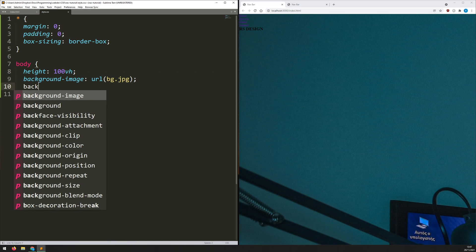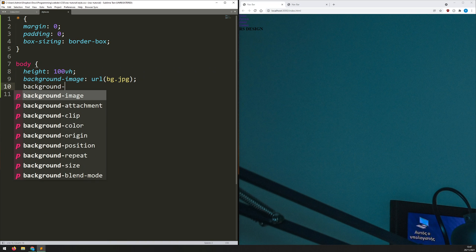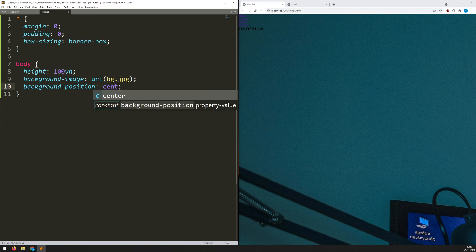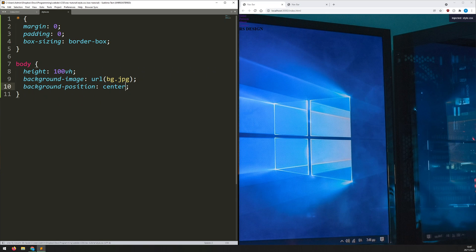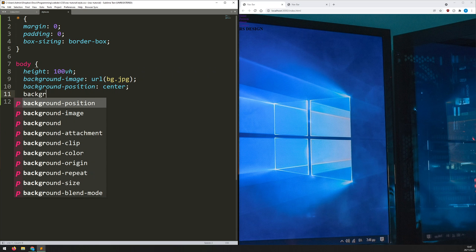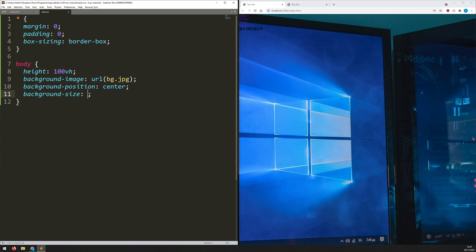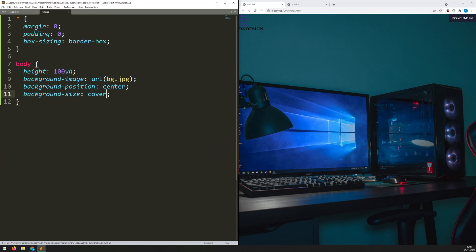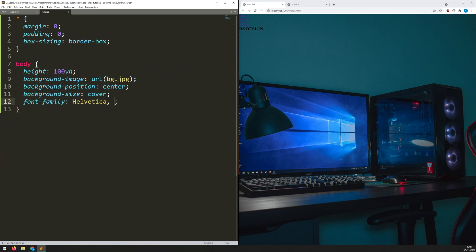I set 'background-position' to center — that's a little better. Then I adjust 'background-size' to 'cover', which shrinks it down to the size it needs to be. Now let's style the font — 'font-family: Helvetica, sans-serif' — that looks a bit better.